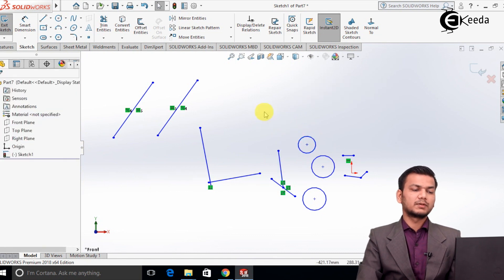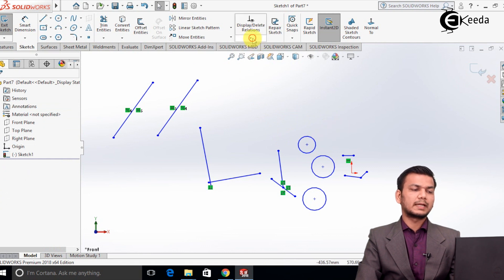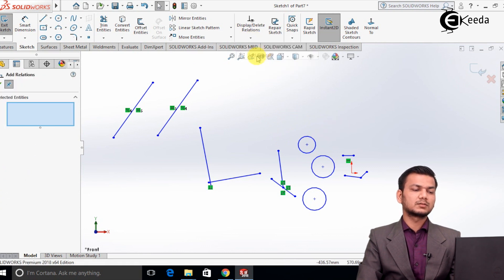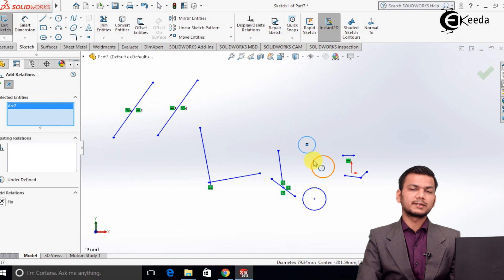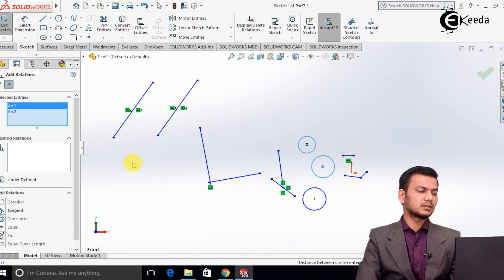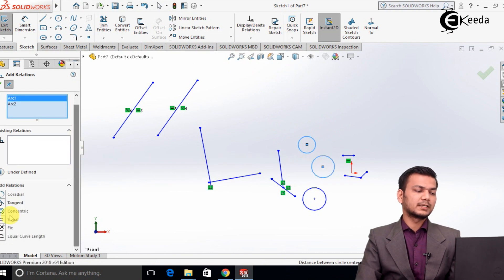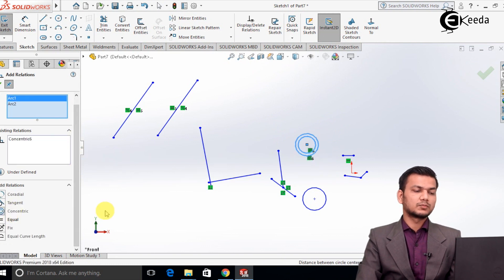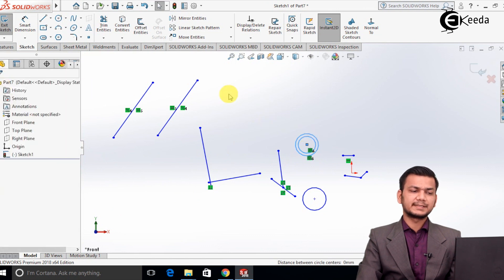We will see the other options related to circles. Just go into add relation, select the first circle, and select the second circle. We will add the relation concentric. Basically, in concentric, both circles will have the same center.